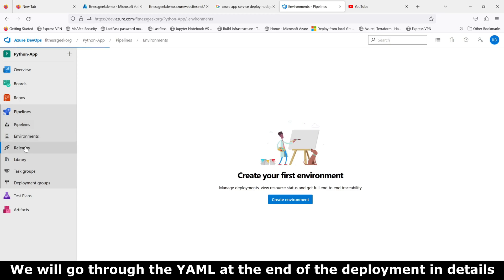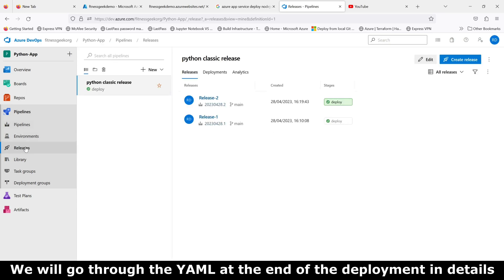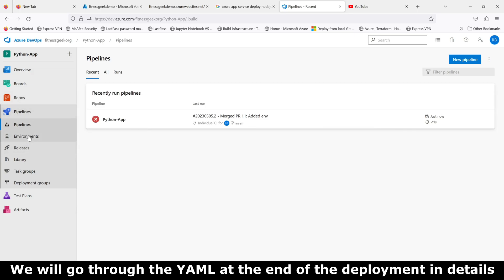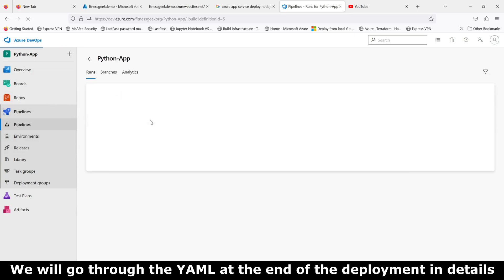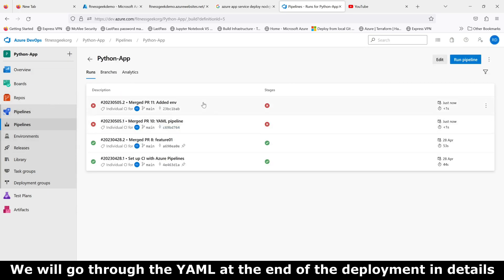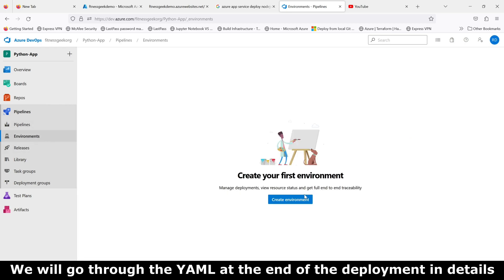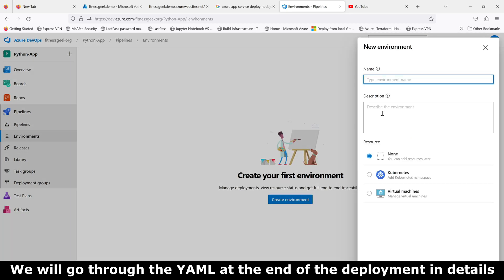In our deploy pipeline, the deploy task, we have an environment called... if I look at the error, environment fitness geek demo could not be found, so we can create that.